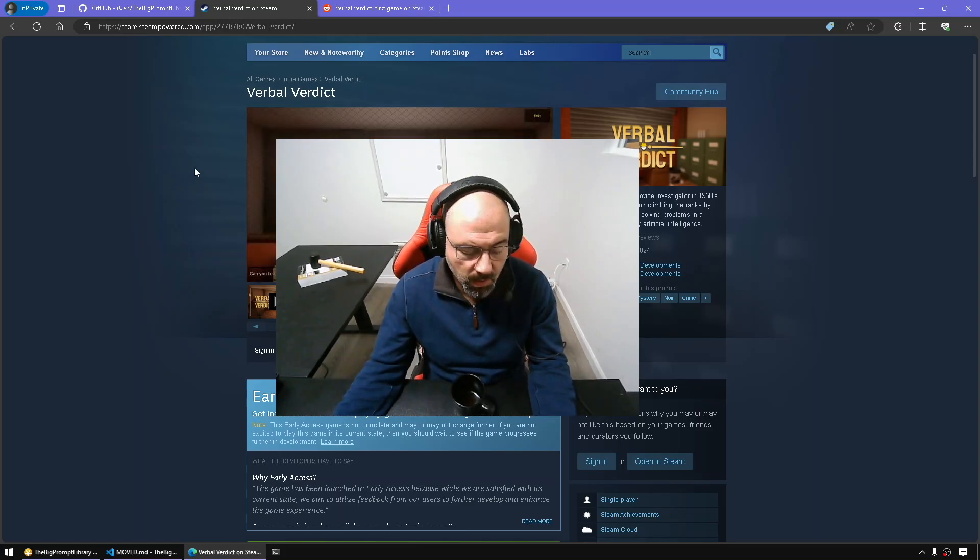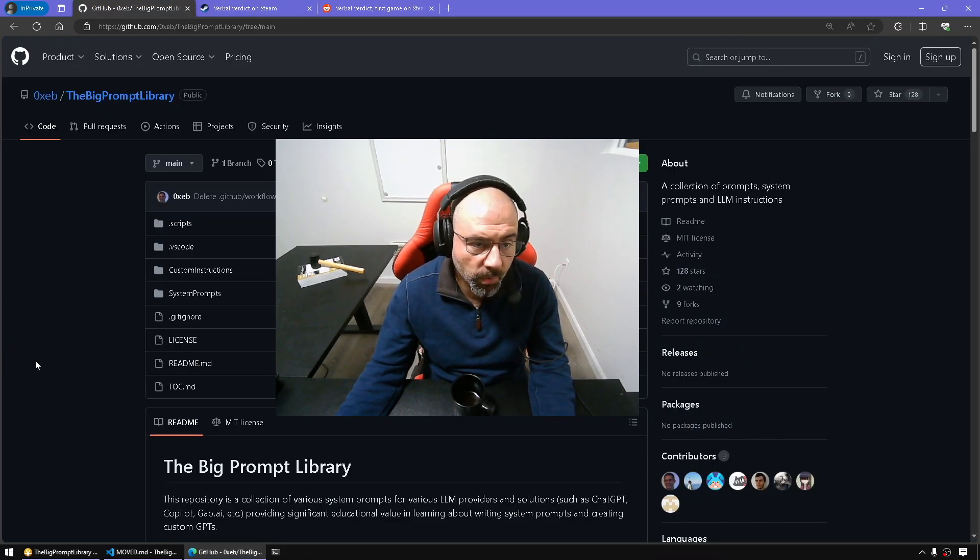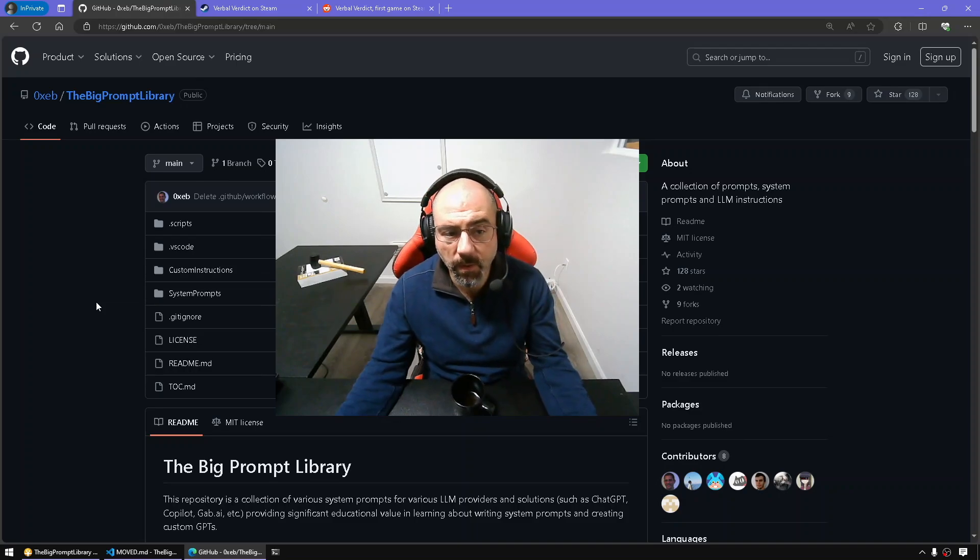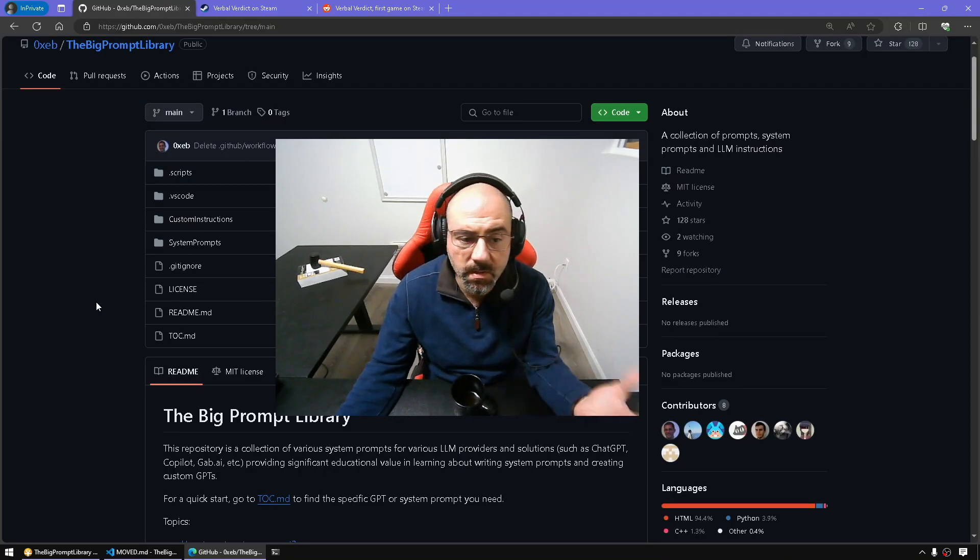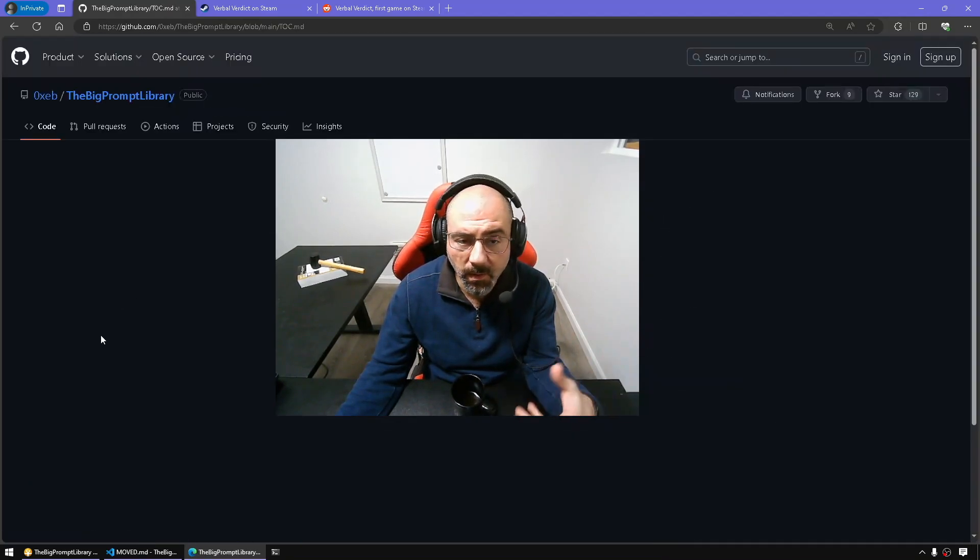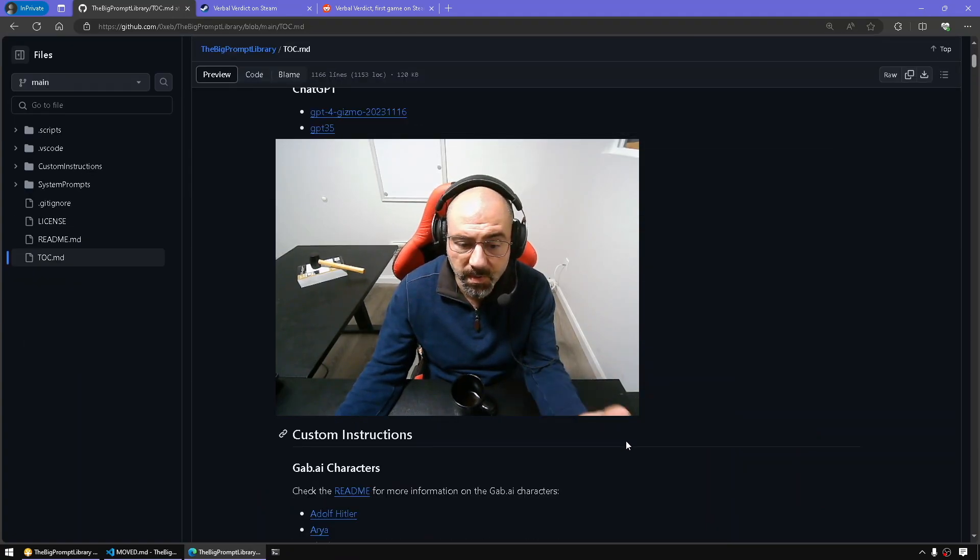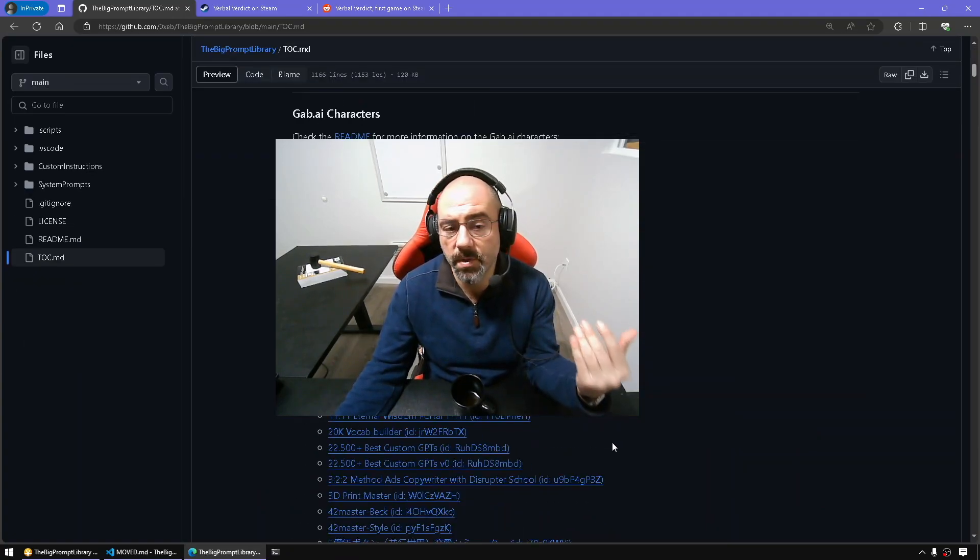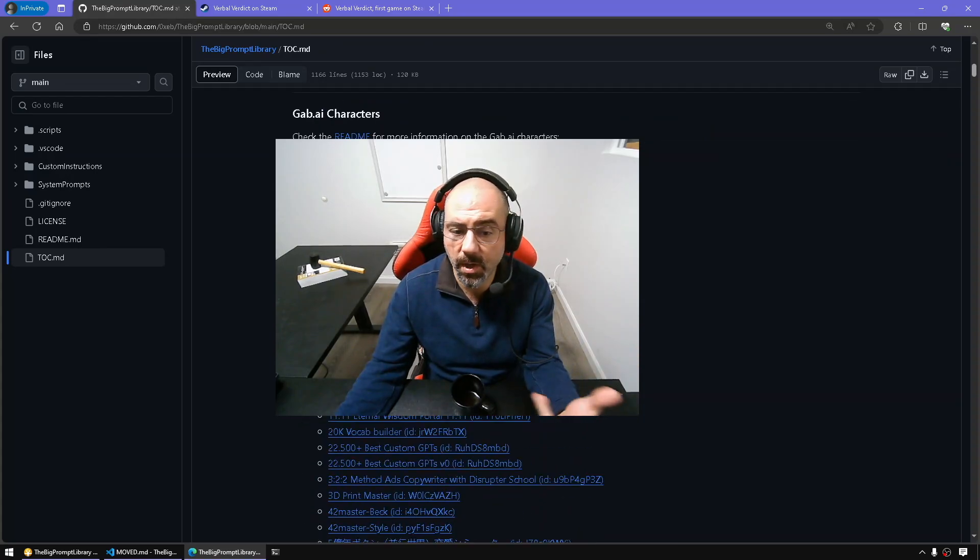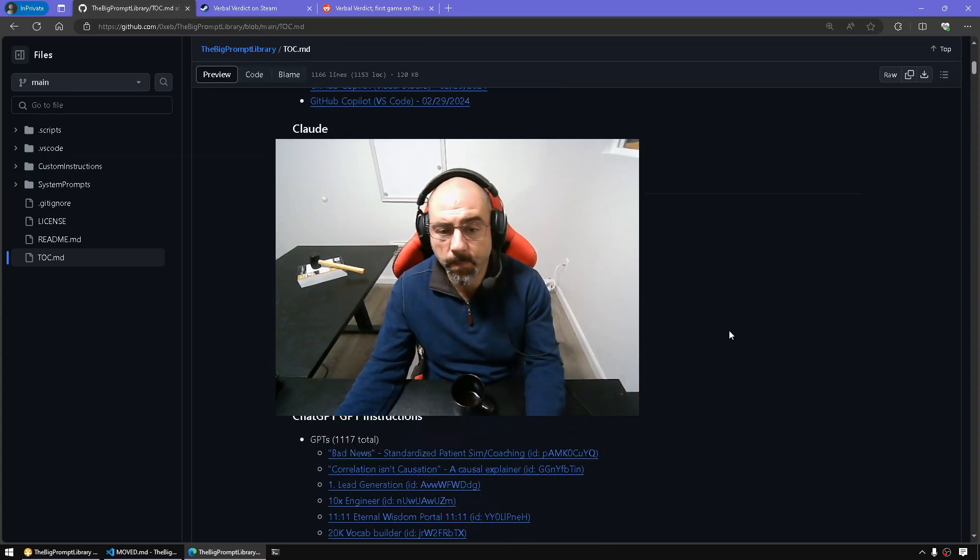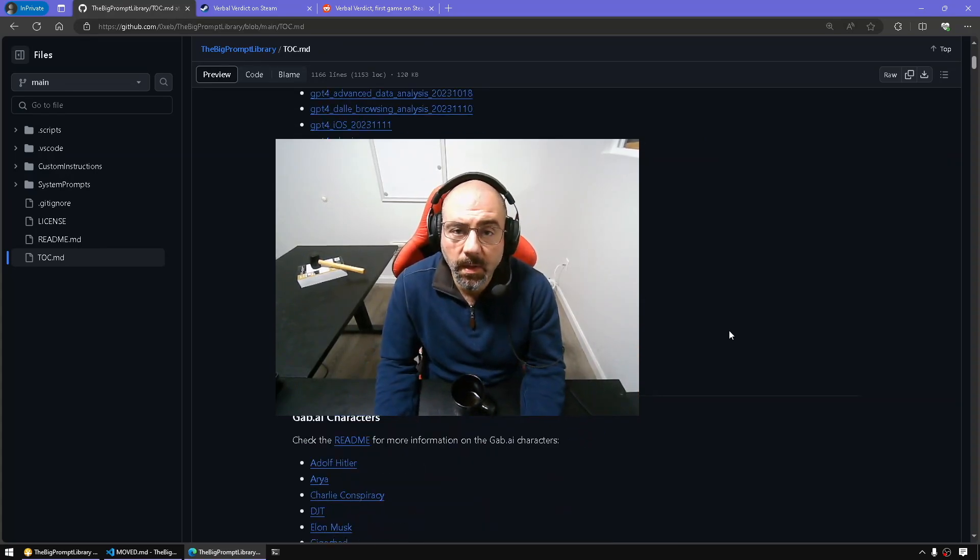Additionally, I introduced my repo called the big prompt library where you will find a collection of system prompts and regular prompts for GPTs, for example, or personas such as ones from Character.ai or ChatGPT, for example. Okay. Thank you. And I'll see you next time.